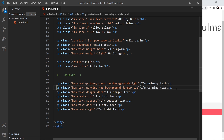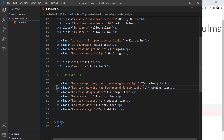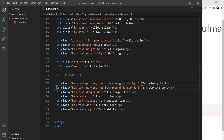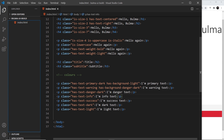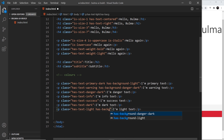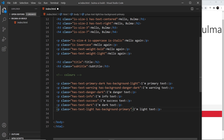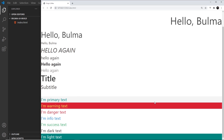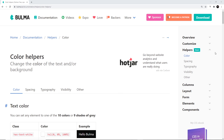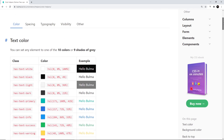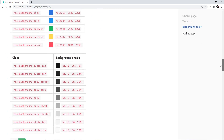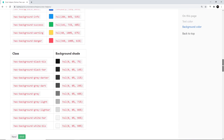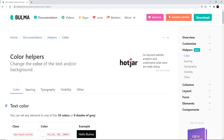Background colors also support the light and dark variants — 'has-background-danger-light' gives a pinky background and 'has-background-danger-dark' gives a dark maroon. Combining these, 'has-background-primary-dark' produces a dark green. There are lots more color variations available, and you can find them all in the Bulma documentation — the link is in the description. There's quite a large color palette in Bulma and we'll be using more of these colors as we go forward.